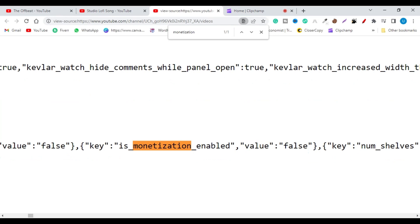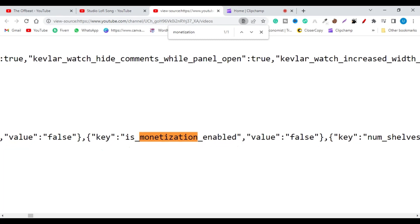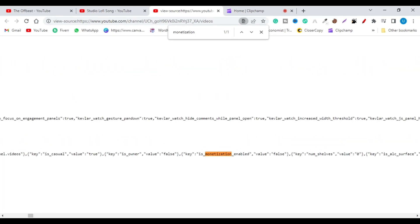You can see that this channel is not monetized. So let's find out with another channel to confirm whether this process works for other channels as well.